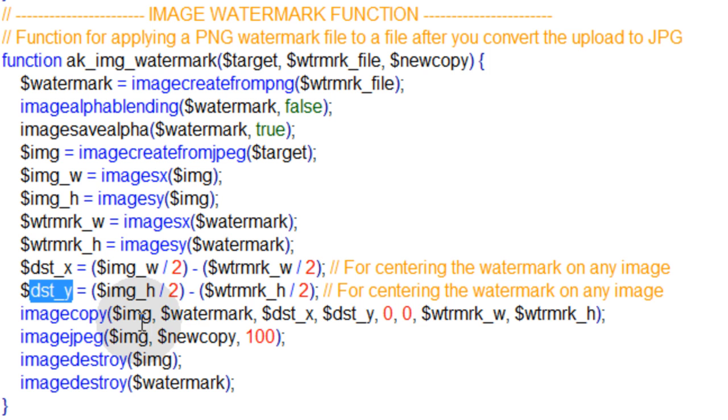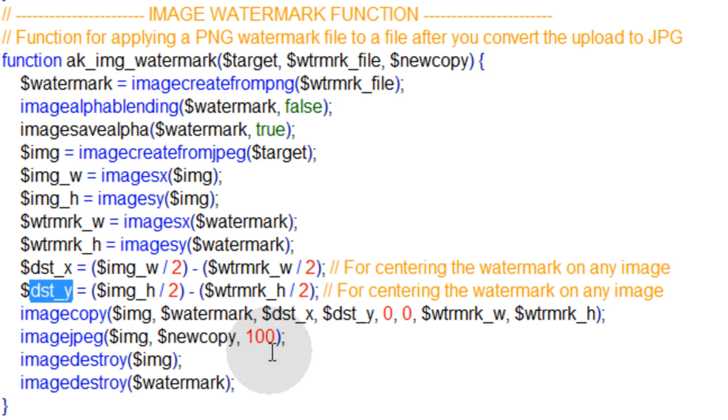Then you use those values in the imagecopy function to place the watermark directly where it needs to go. And you create a new JPEG image that has a blend of the original image and the watermark right on top. So it's really creating a new image from those two but blending them.